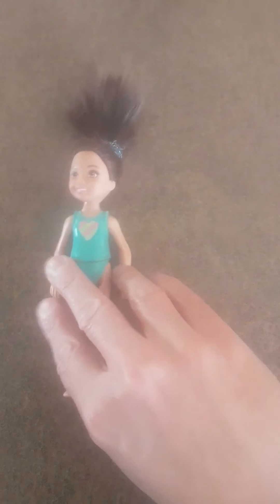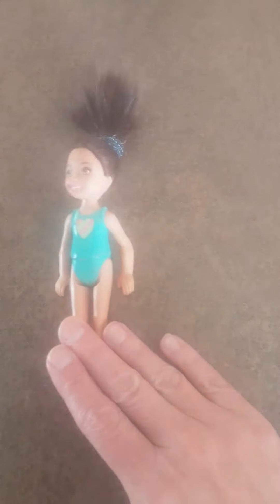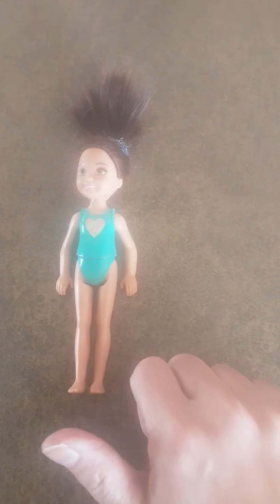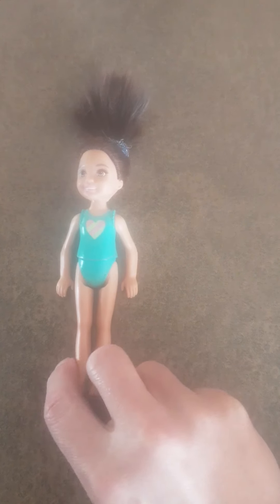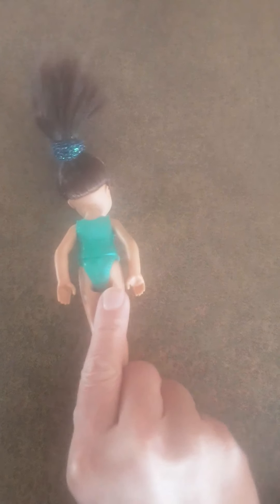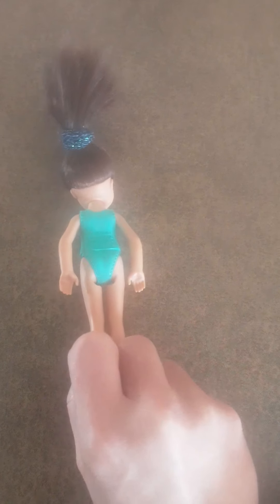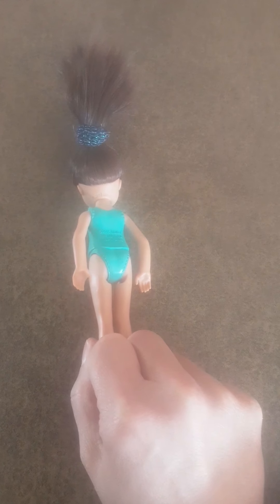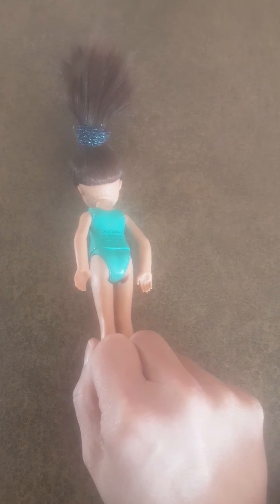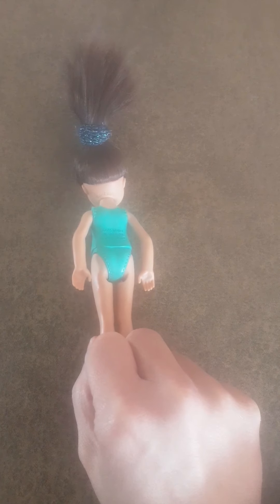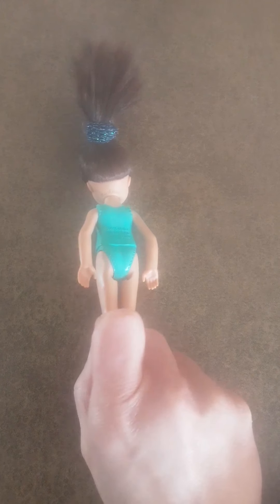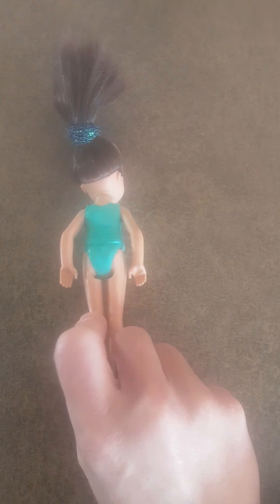Now I have my Barbie face up and now I am going to put her face down. This is what is called a reflection. So that is a reflection.